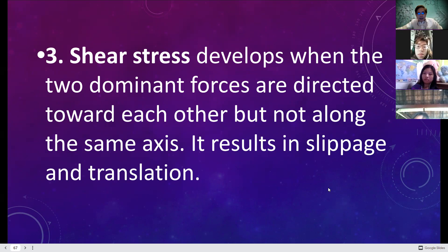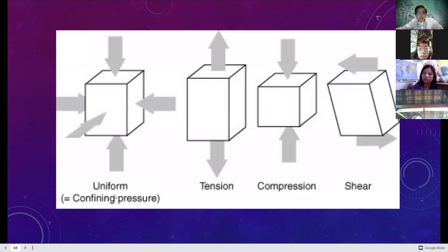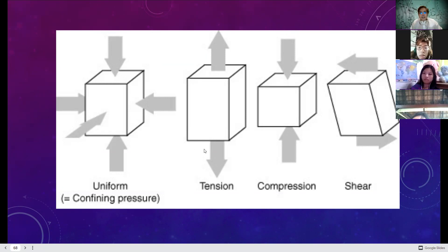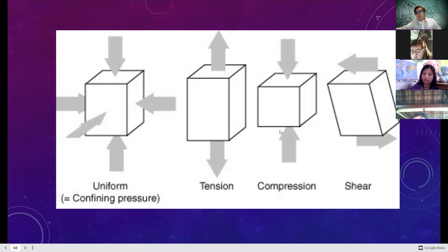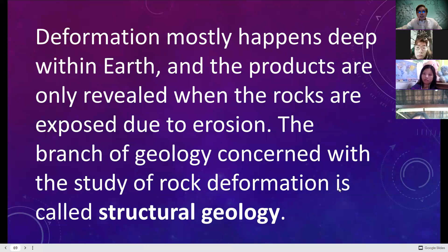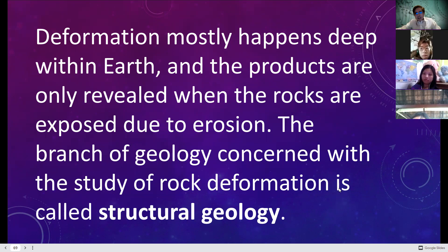Shear stress develops when the two dominant forces are directed toward each other but not along the same axis, resulting in slippage or translational slip. To summarize: uniform stress means pressure from all directions; tensional stress is pulling away from each other; compressional stress is pushing toward each other; shear stress results in slippage. Deformation mostly happens deep within the earth, and its products are revealed when rocks are exposed due to erosion. The branch of geology concerned with the study of rock deformation is called structural geology.